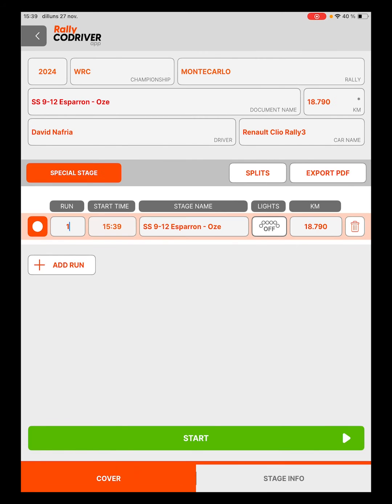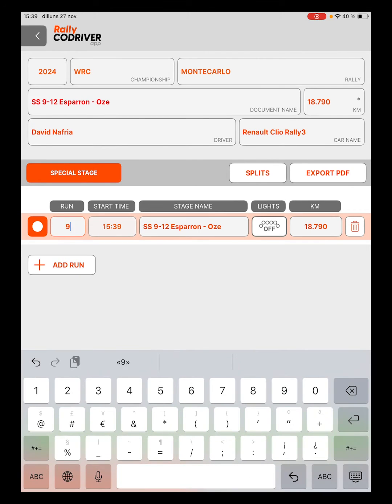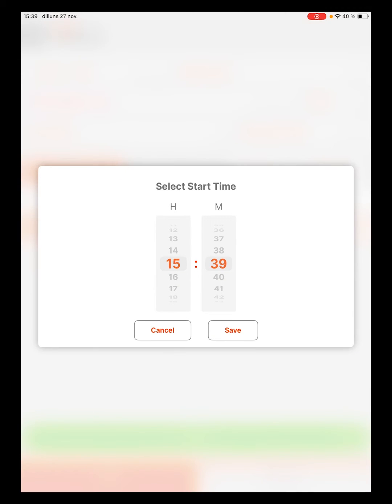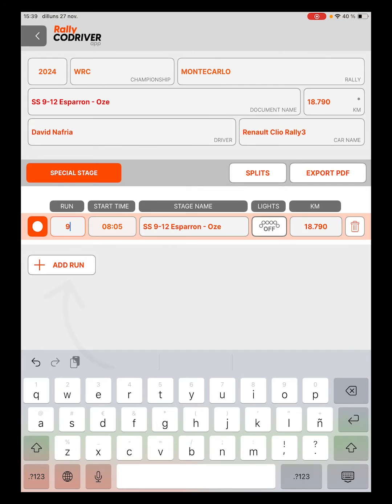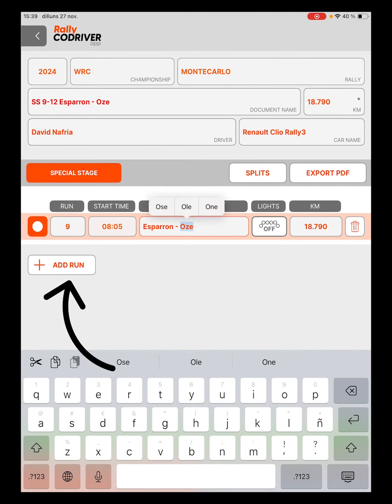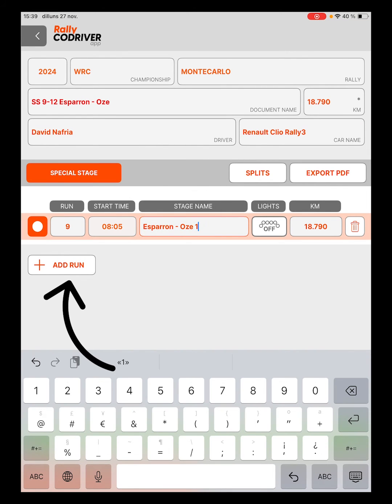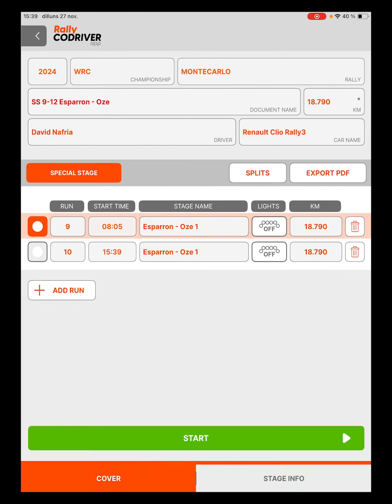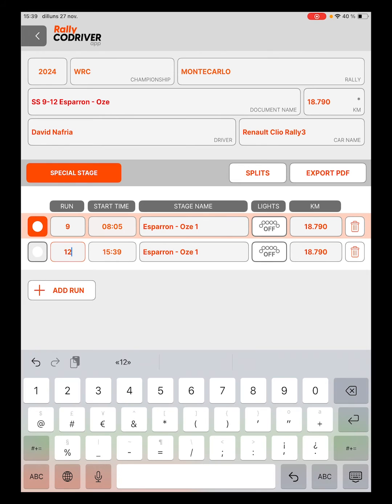In this case, we are creating a real special stage of the Monte Carlo 2024 Rally that has two passes. We will indicate the number of the stage and the theoretical time of passage of the first participant.